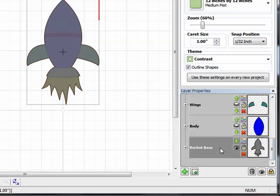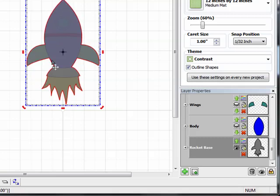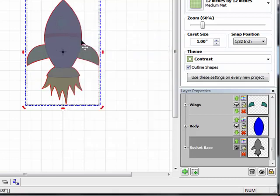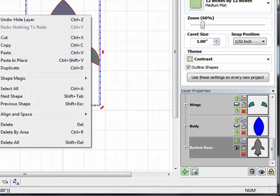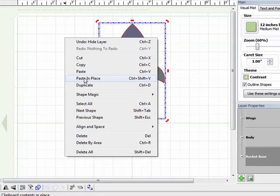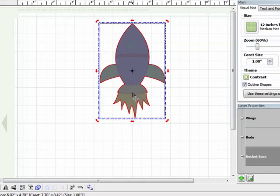So I'm just going to click on that base layer to make sure that that layer is active. And then I'm going to come over here and click right on the shape to select it, and you can tell that it's selected because it's outlined in red. Now I'm going to right click and click on copy.